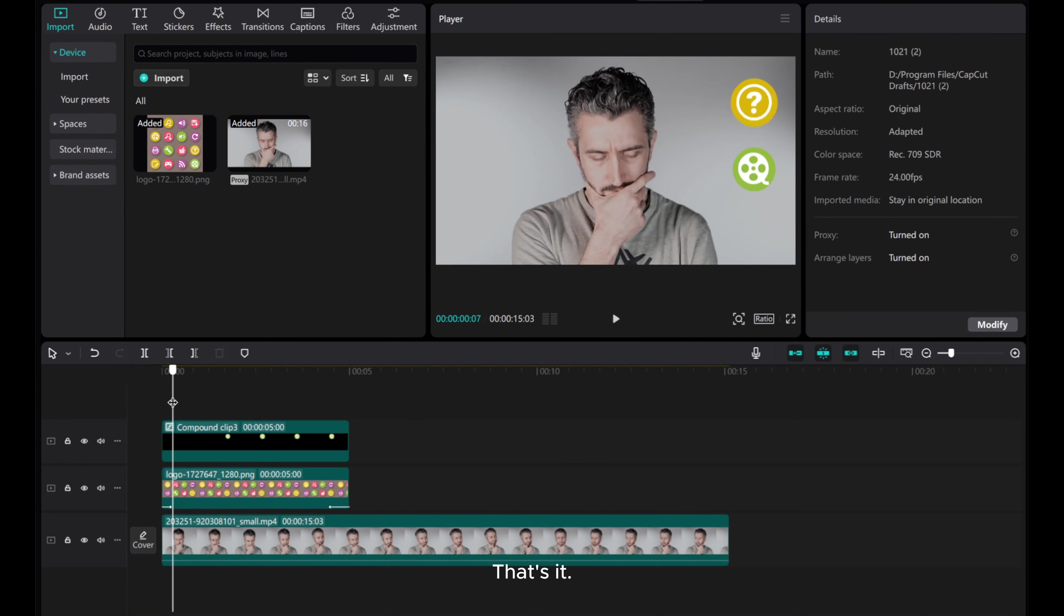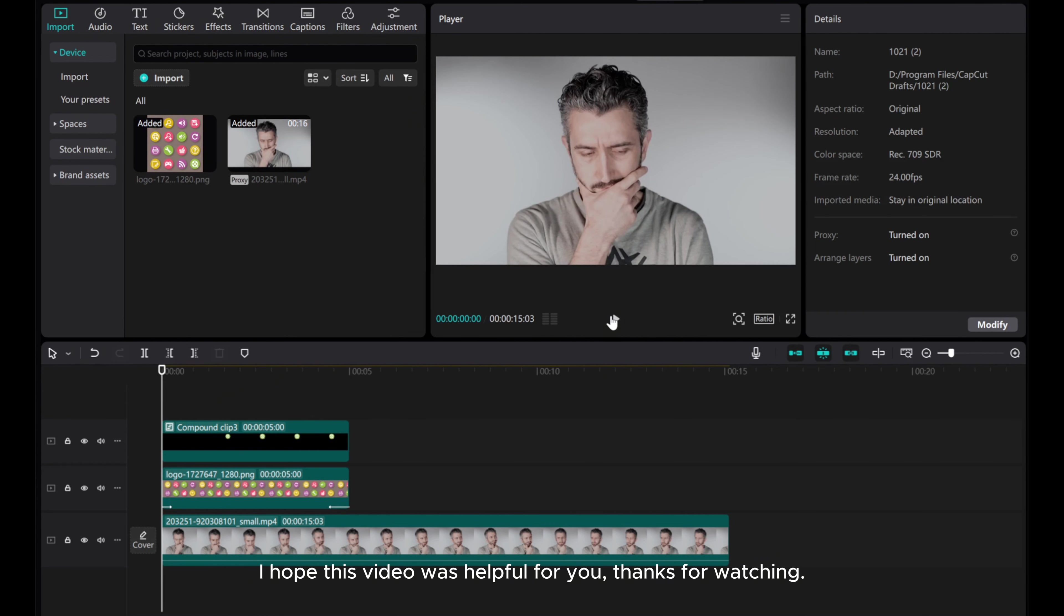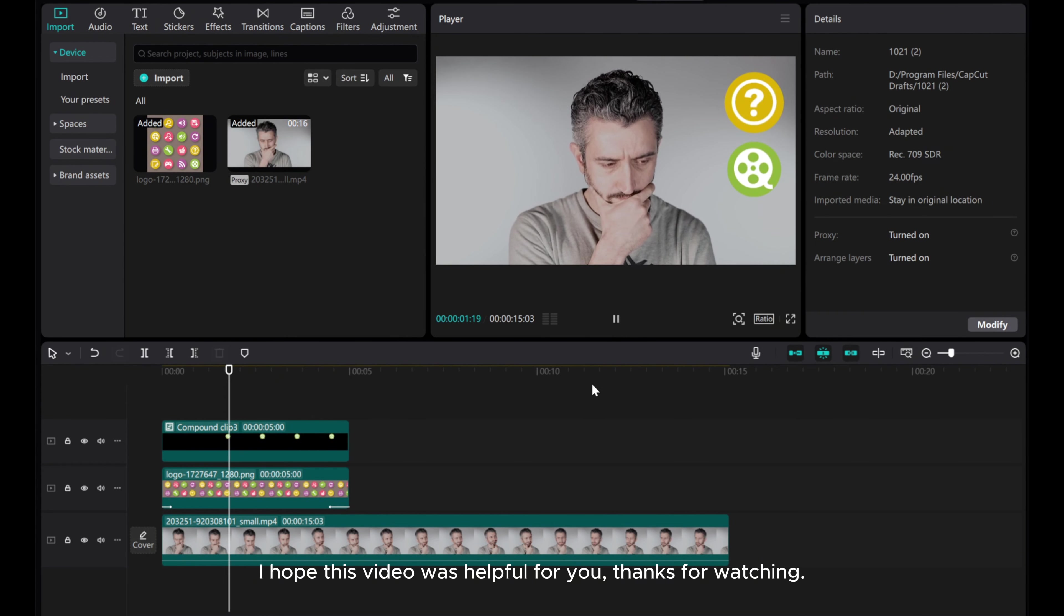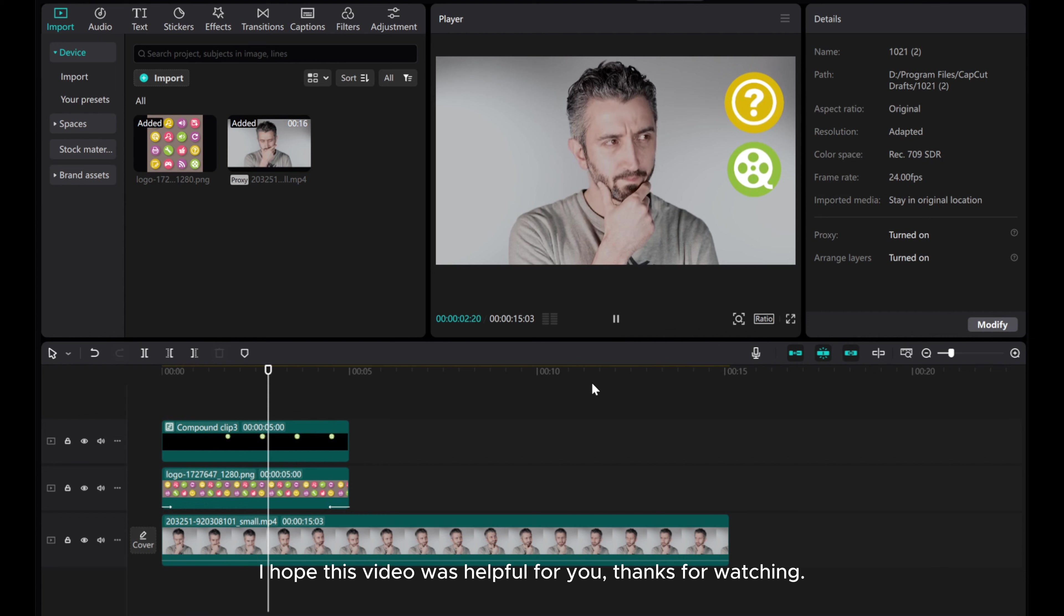That's it! I hope this video was helpful for you. Thanks for watching!